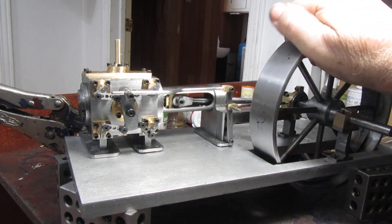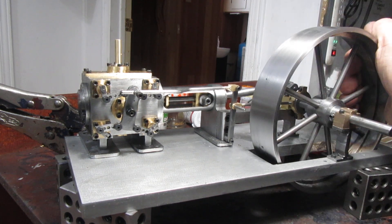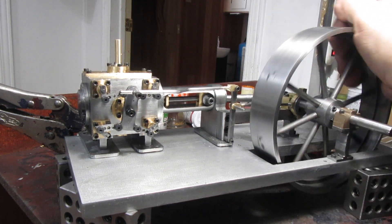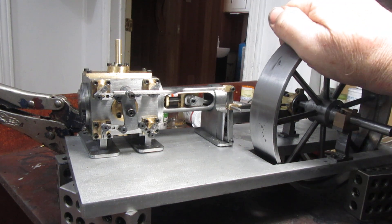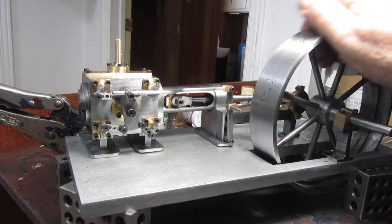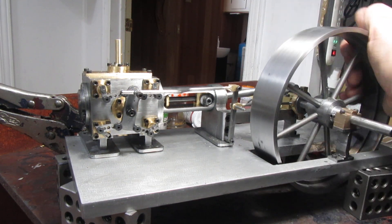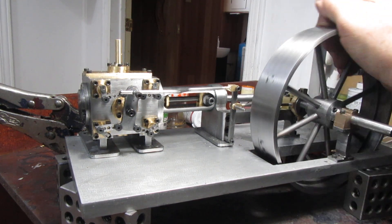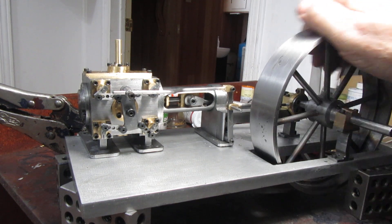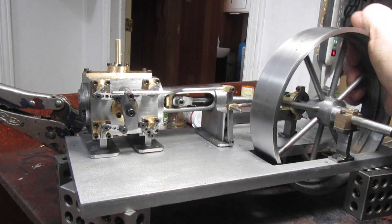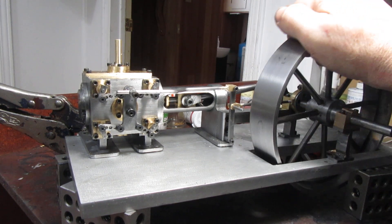Once I know that everything is going to rotate freely with no hard stoppages anywhere during the cycle, then I can spend some time timing the valves and taking out any tight spots.